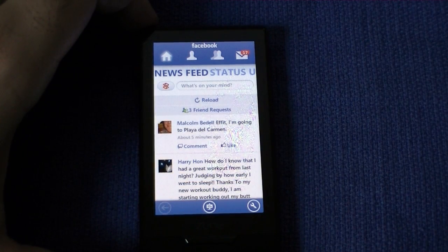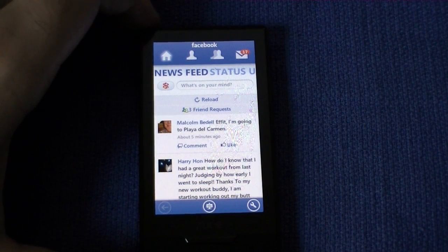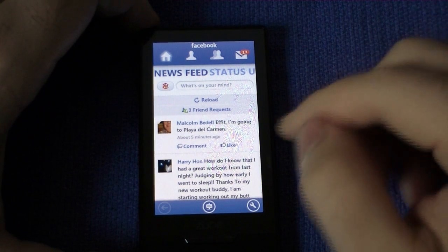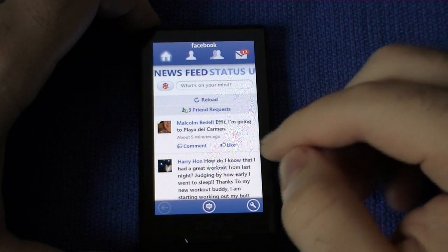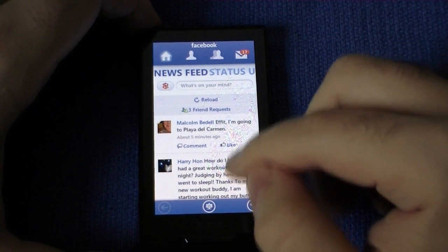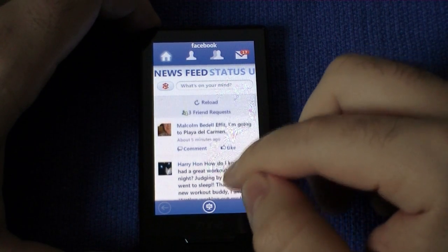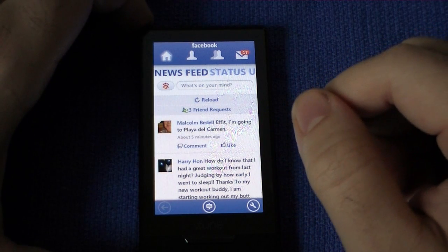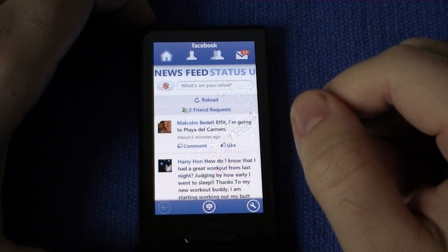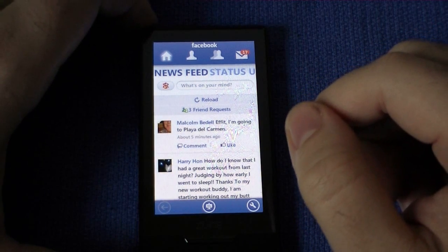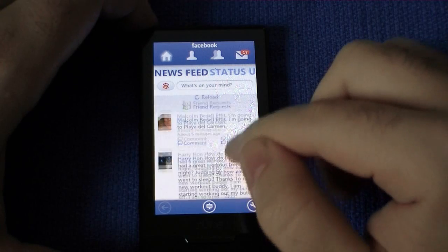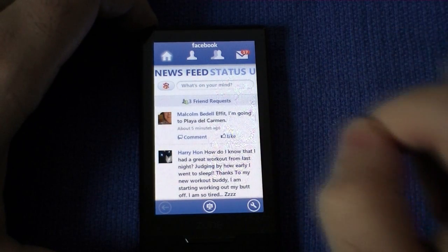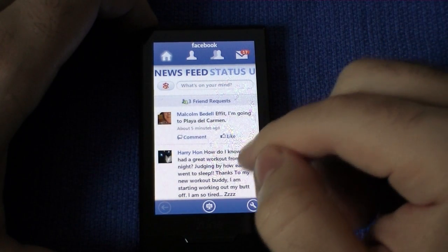Hi, this is Adam Lane with Pocketnow.com and we're going to take a look at the Facebook app for the Zune HD. You can probably get an idea of what Windows Phone 7 Series apps are going to be like because they will be a lot like the Zune HD apps.